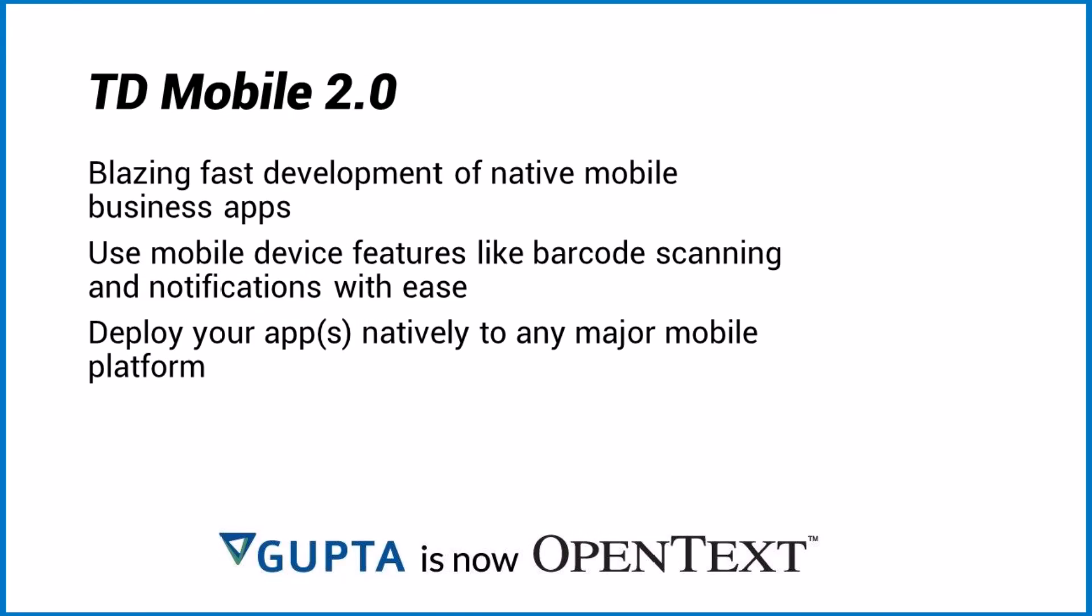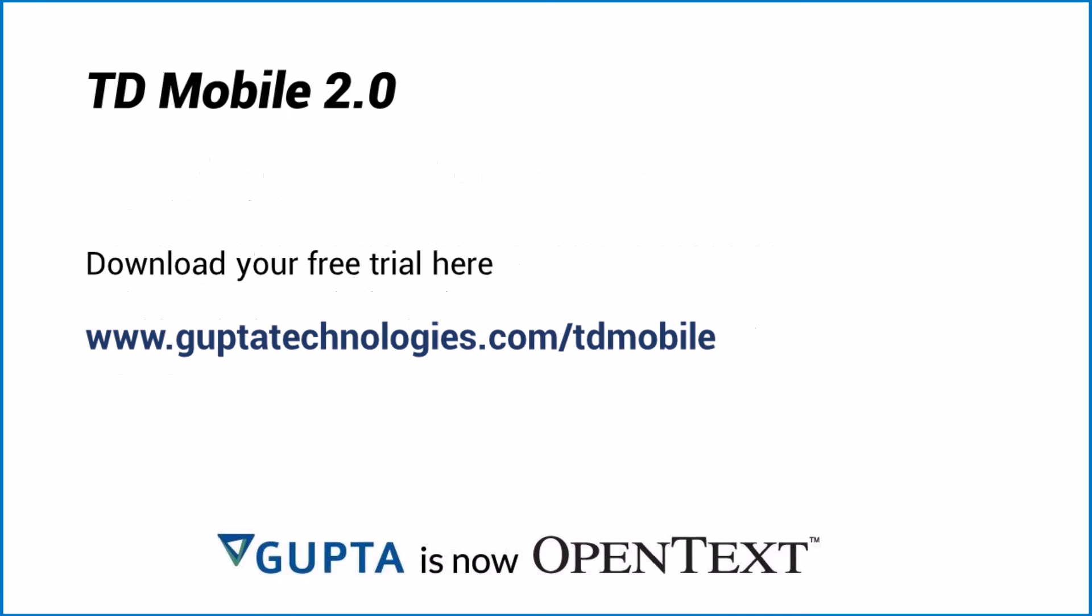TD Mobile offers blazing fast development of native mobile business apps. Use mobile device features like barcode scanning, notifications and more with ease. Deploy your apps to iOS, Android, Windows Phone or Blackberry and other platforms if you like. Download a free trial version from our website www.guptatechnologies.com.tdmobile